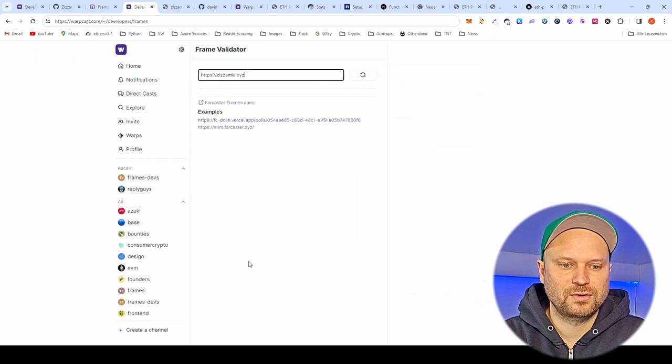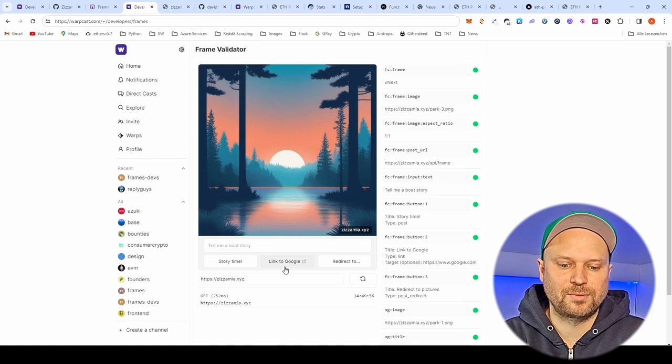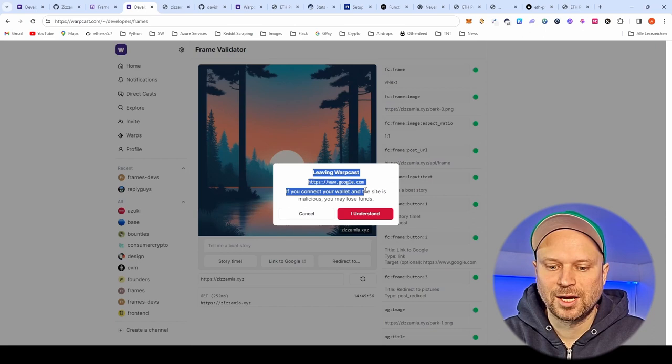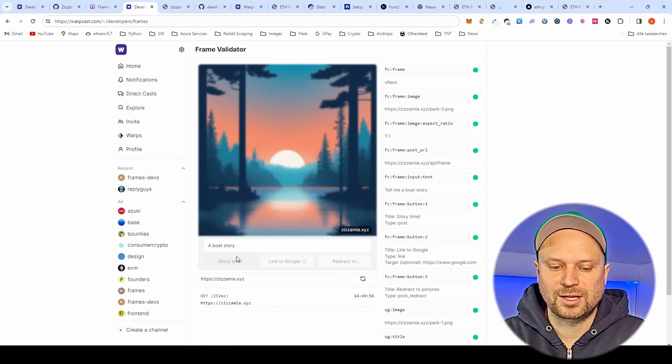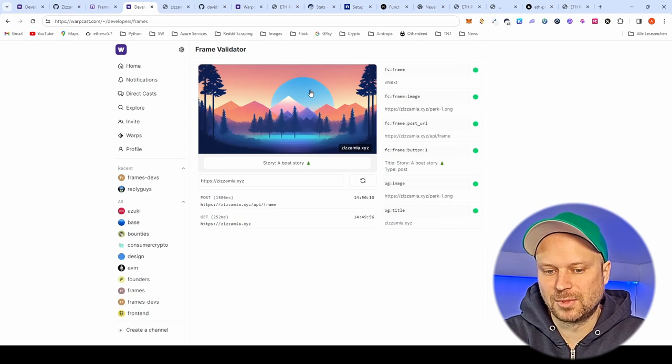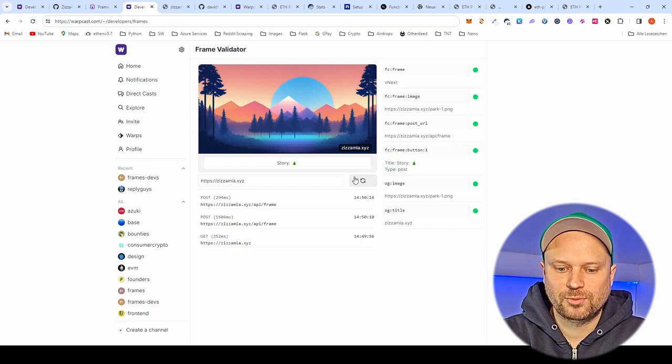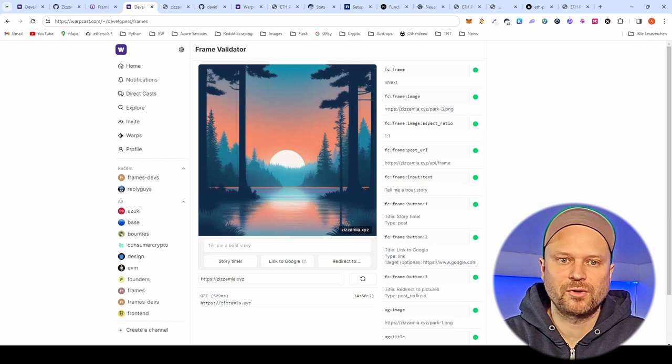We have a layout.js as a normal Next.js application and a page.tsx file where the app is defined. Let's have a look at the app before we start. We have the frame validator tool and can put in the app URL and see the frame. We have different buttons — for example story time — and external links. There's also a text field where you can enter text, and the image changes on click. It's just a demo project we can easily build upon.